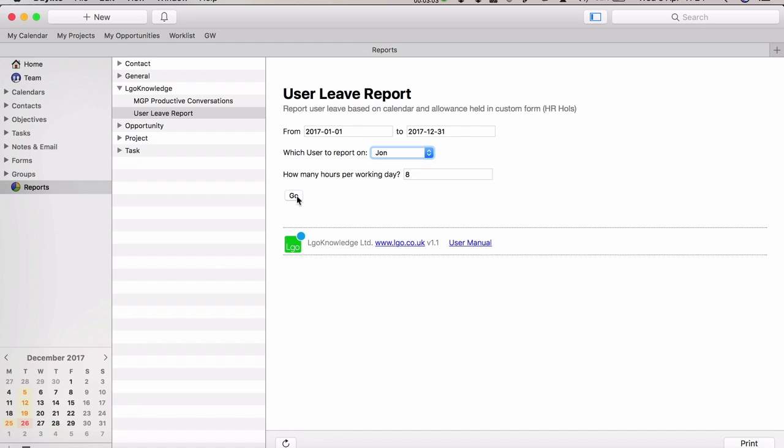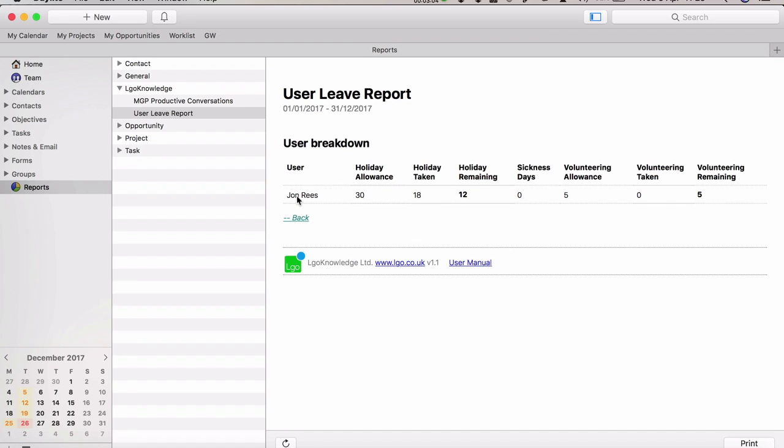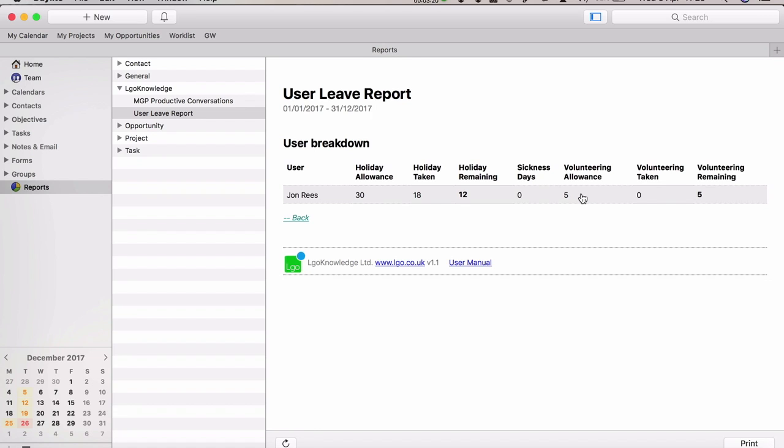When you're ready, just click go to run the report. It shows a breakdown for each user - their holiday allowance, how many they've taken, how many remaining, their sickness days. If they have a volunteering allowance, it displays that there, how many of those taken, how many remaining.